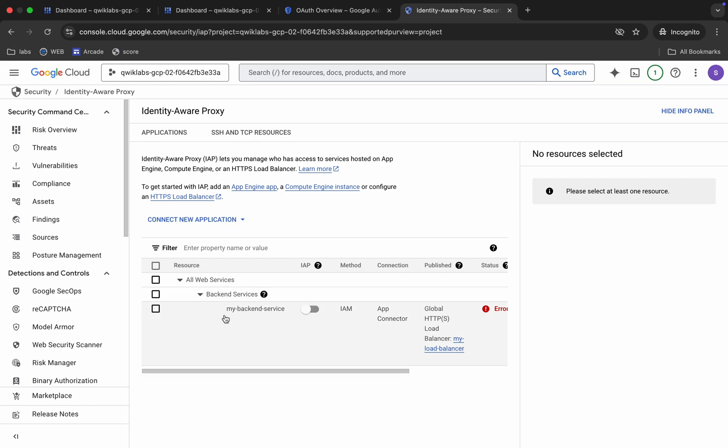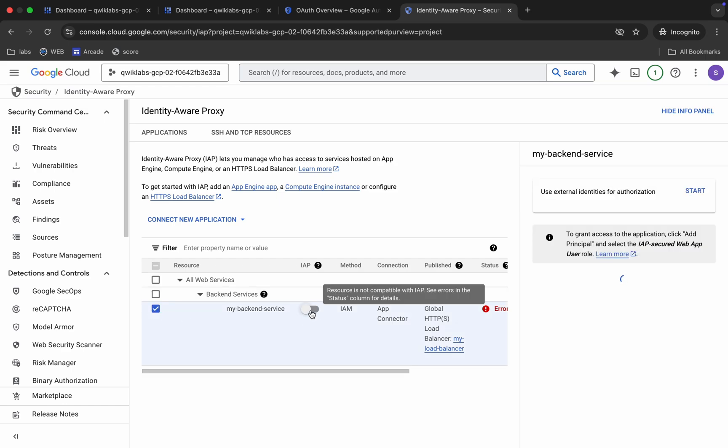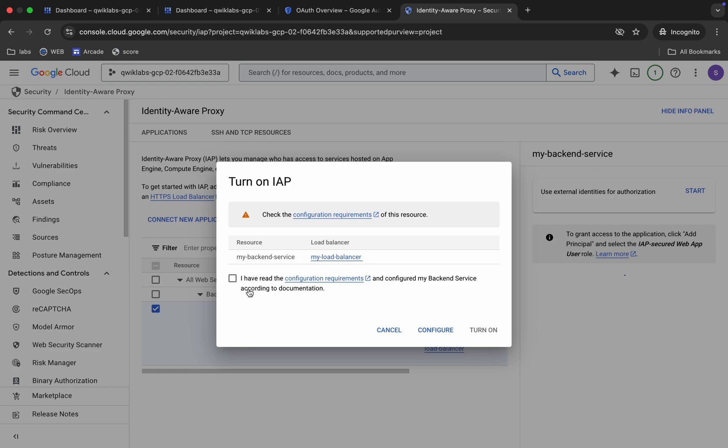Now here you can see my backend service. Just click on the checkbox over here and then just turn on this toggle like this way.